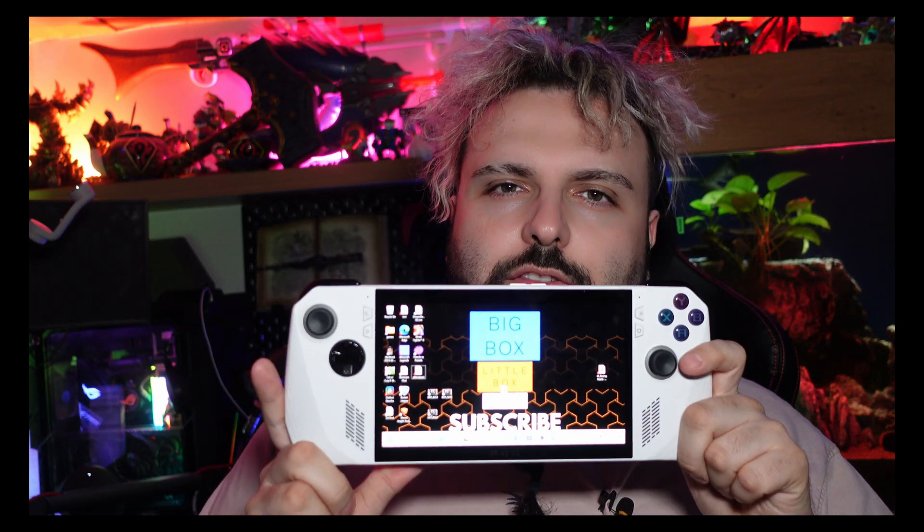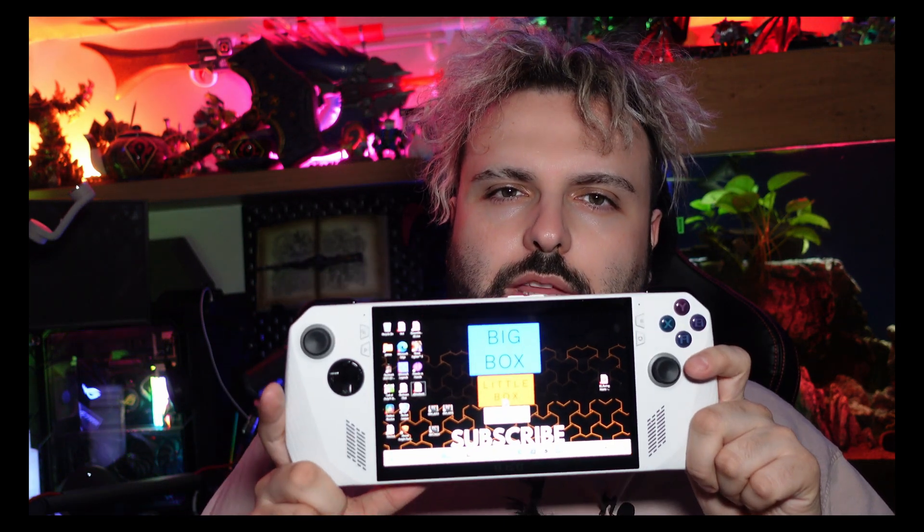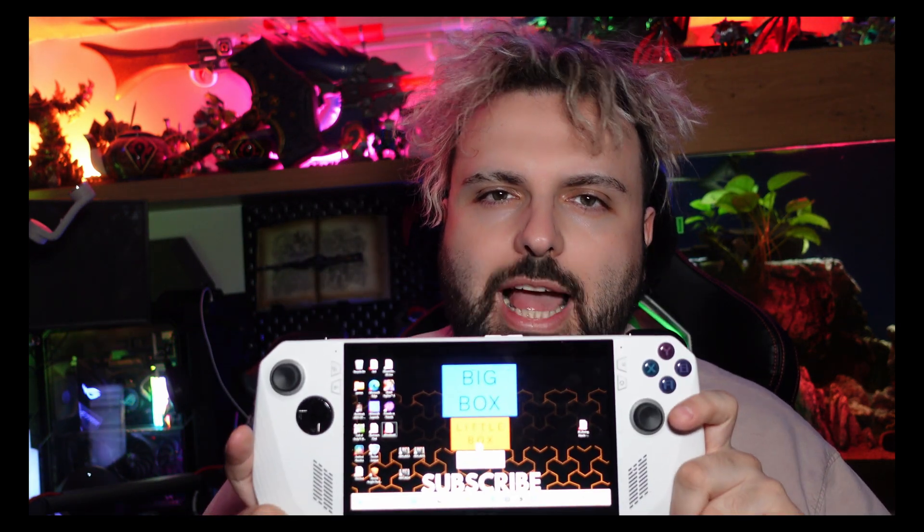Hello, I'm Danny and this is Big Bots, Little Bots, Arm Bots. Today I'm going to see if I can edit a video on the ROG Ally.